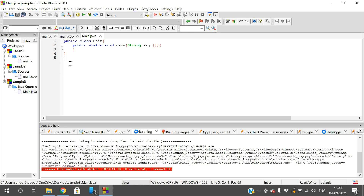Code::Blocks is a very useful application. Being open source, you can download it directly from the official website as I've shown. You can use it to execute programs in multiple languages. If you have any doubts about downloading, installation, or executing programs, feel free to post in the comment section and I'll try to clarify them. If you enjoyed this session, please like, share with your friends, and don't forget to subscribe to our channel. Thanks for watching!